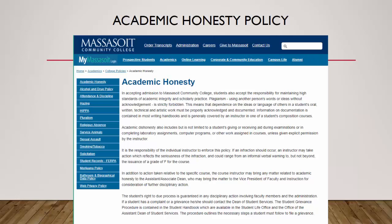Massasoit has a policy on academic honesty which can be found on the college's website. In accepting admission to Massasoit Community College, students also accept responsibility for maintaining high standards of academic integrity and scholarly practice.